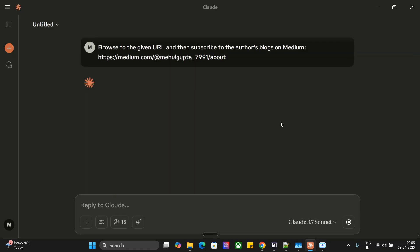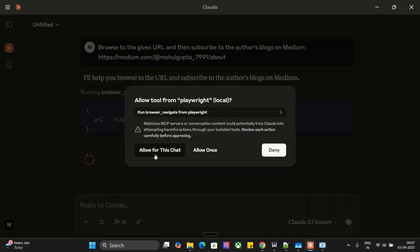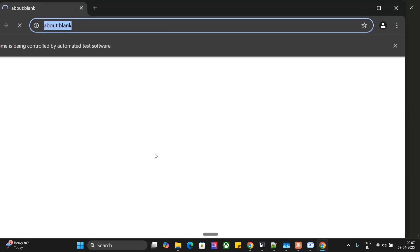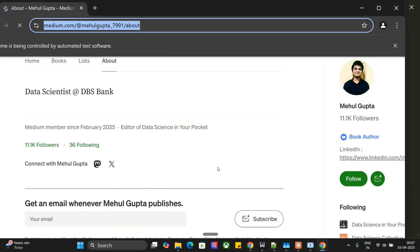It has started now. It's asking for some permissions. Now it's able to open up my blogging page.